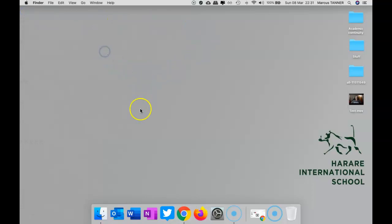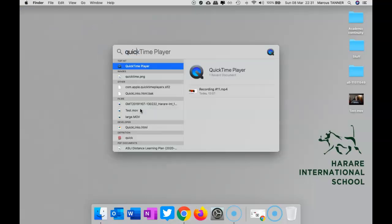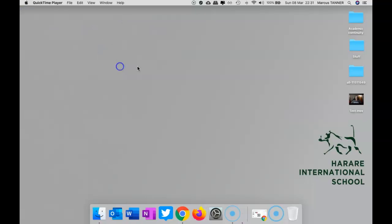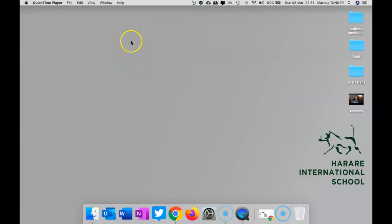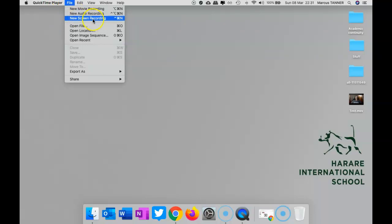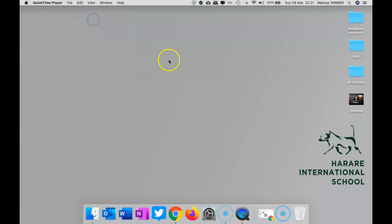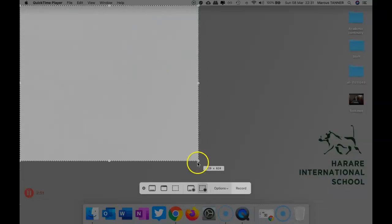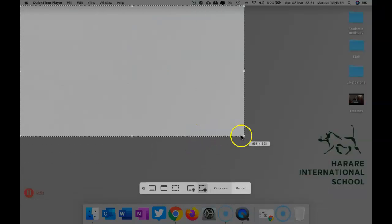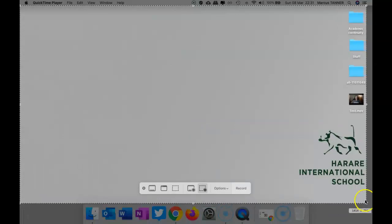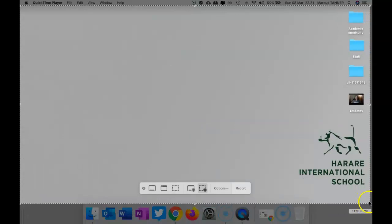All right, so we'll open up QuickTime again and have a look at your desktop recording. So this is the screen recording option you've got here. You can set the area that you want to include in your recording. So I'll set it to that.